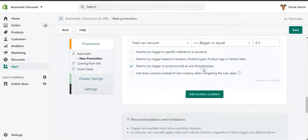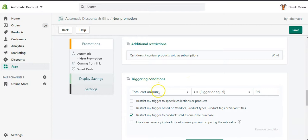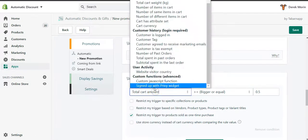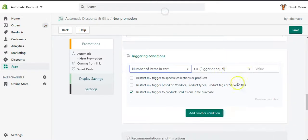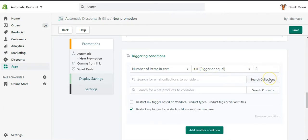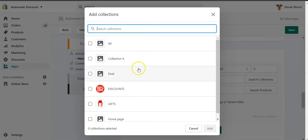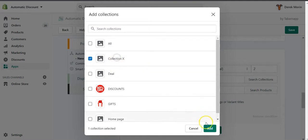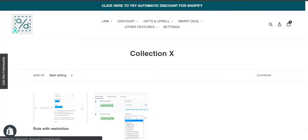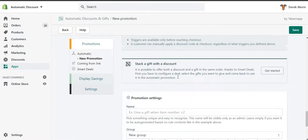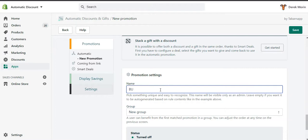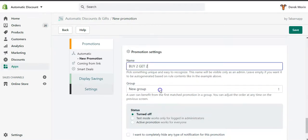Then you can define when it should be displayed — the triggering condition. For example, I would like a number of items with at least two. I could also select a specific collection, so if the buy 2 get 2 is specific to a collection, I would go to the collection called 'all', 'deal', or 'collection X'. Then I'll call it 'buy 2 get 2'.